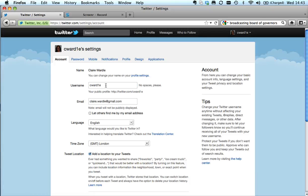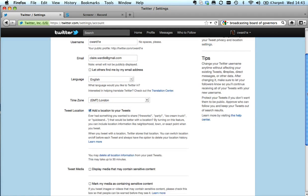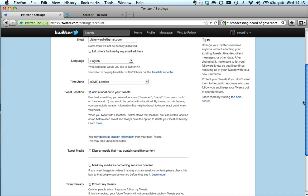You can change your email address at any point. You can also let people find you via your email address if you want. You can add a location to your tweets.